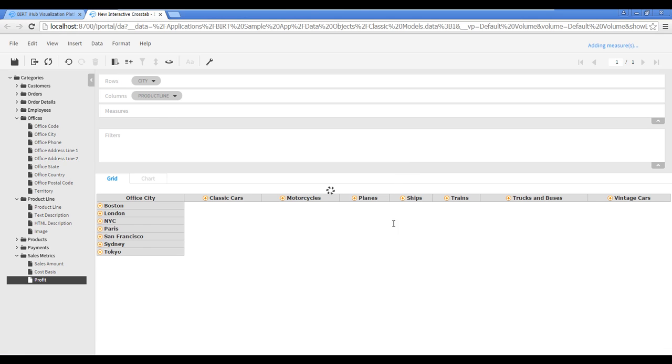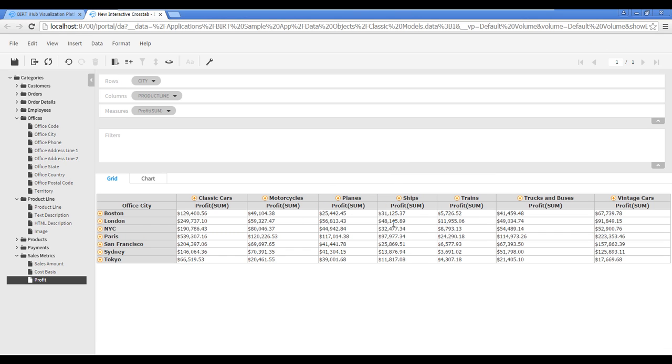Let's modify this crosstab to display profit for specific sales offices and products. You will filter the crosstab rows so that only US sales offices appear, and you will filter the crosstab columns so that only planes, ships, and trains product lines appear.